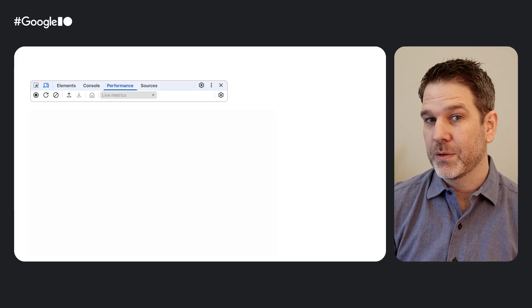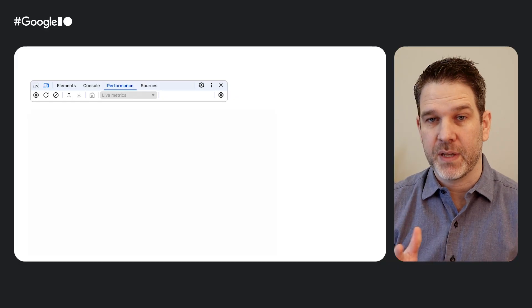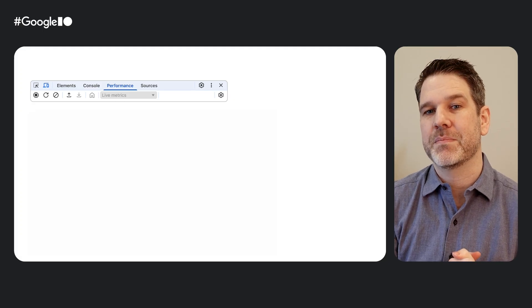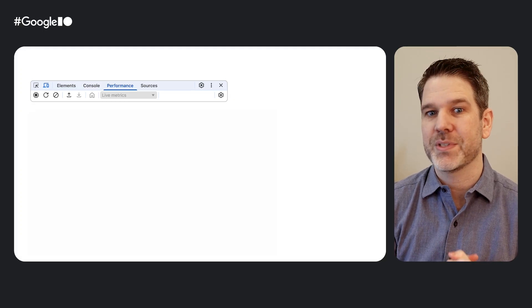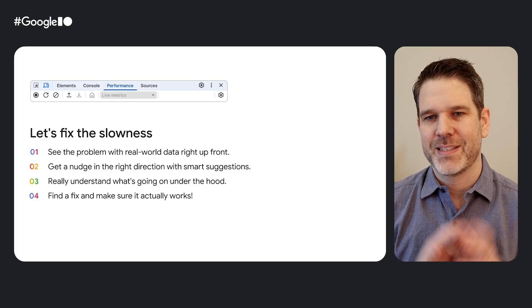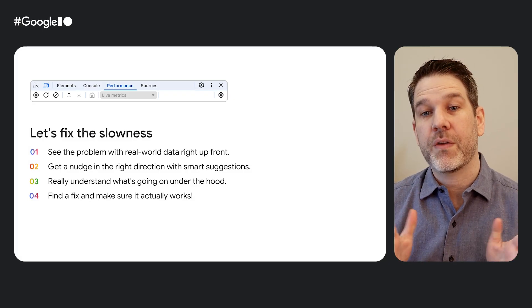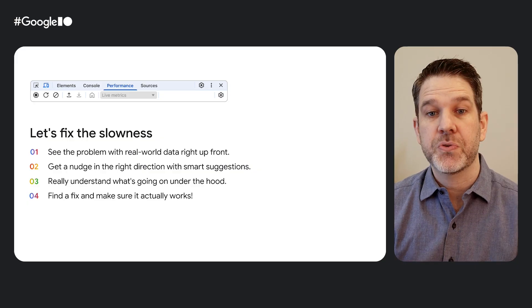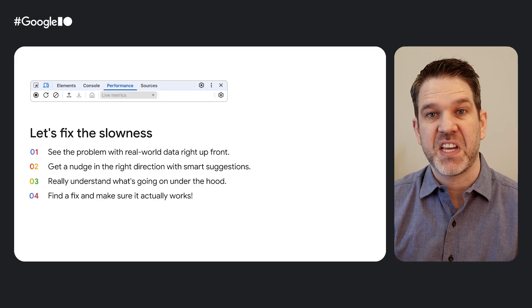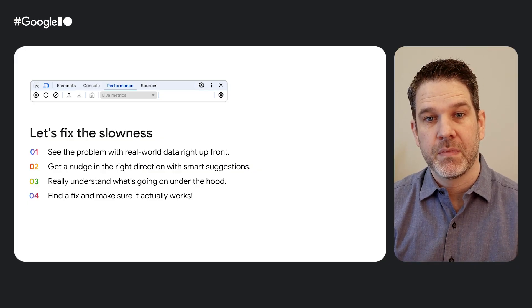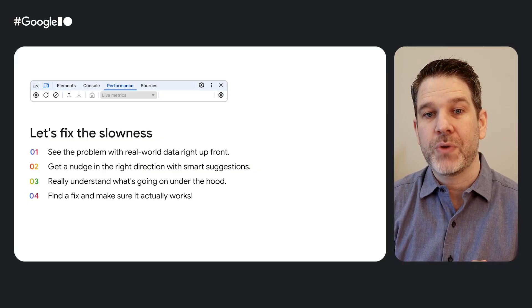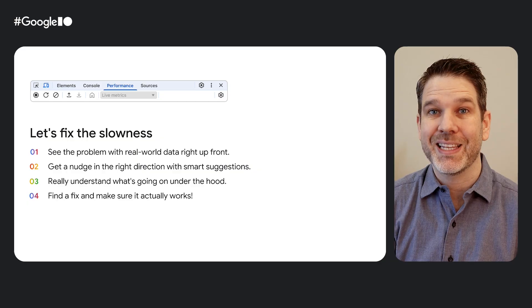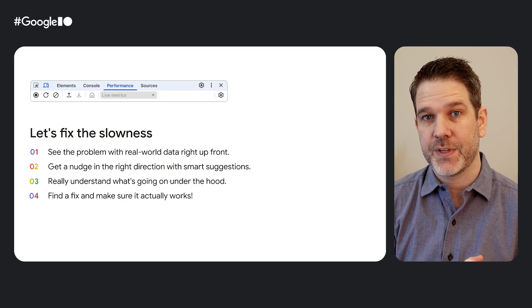You're probably familiar with the performance panel in DevTools, but we've been cooking up some seriously cool stuff. Today we'll walk through a typical scenario. A user says the site feels slow. We'll go through how to nail down the issue using the latest and greatest features.